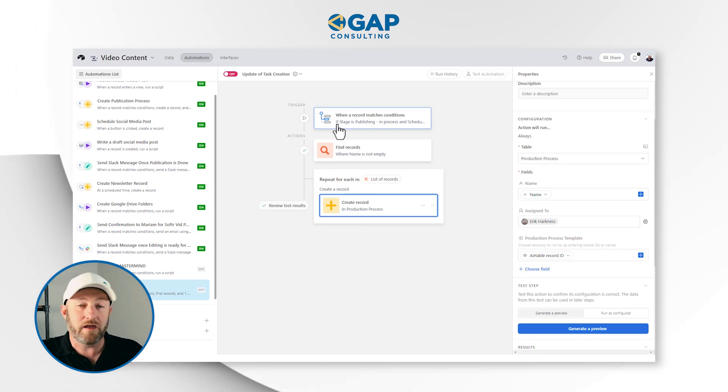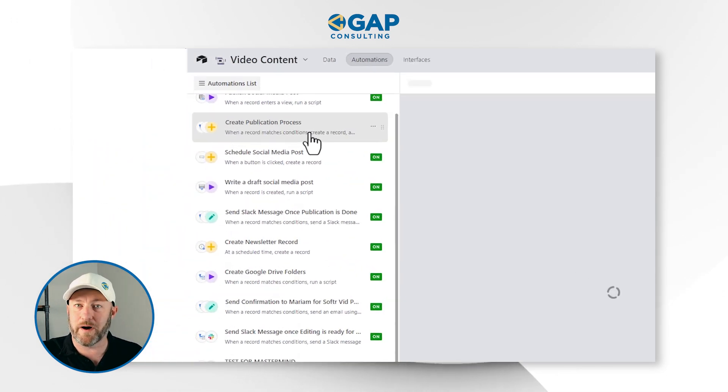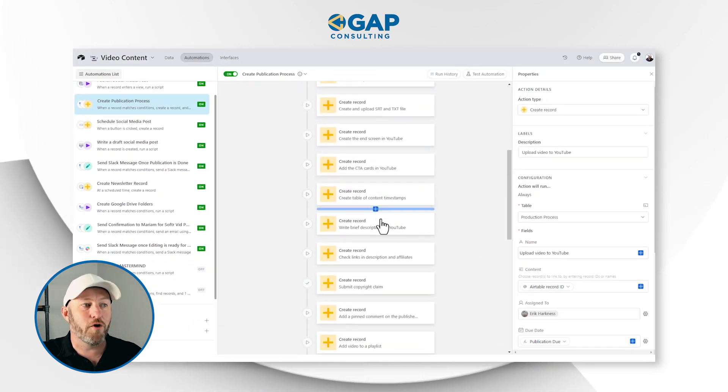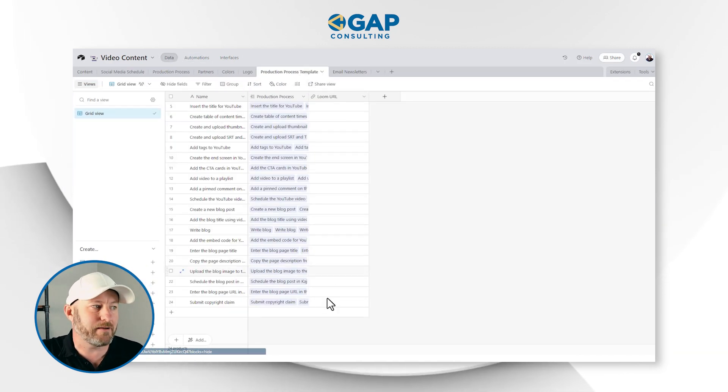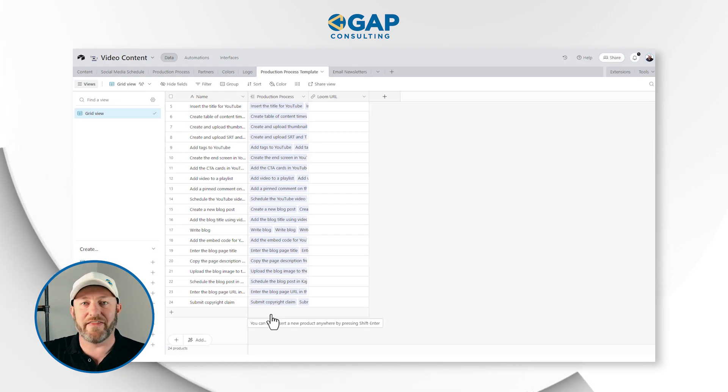Look at this automation compared to the previous automation for the publication process, which included 24 different steps for building it out. In addition to that, we have one more bonus: if we add new tasks to our template, they will automatically be incorporated inside of our automation. So if we had a 25th task in the future, all I have to do is go into my data schema, go into my production process template, add a new record, and that's it. The automation is going to pick up that 25th record as well and automatically include it when it next runs.